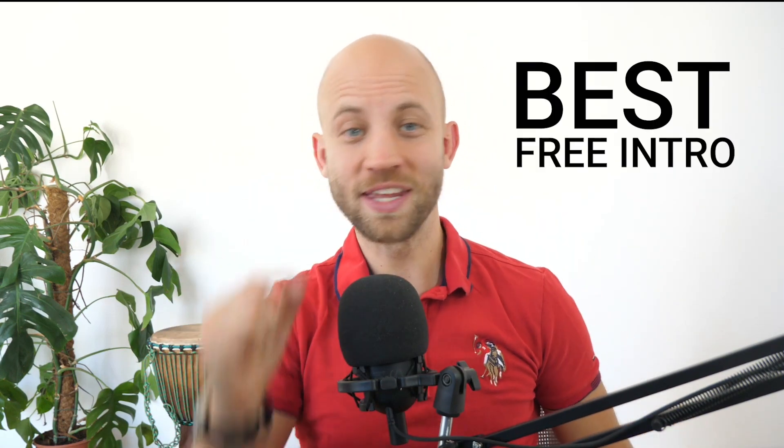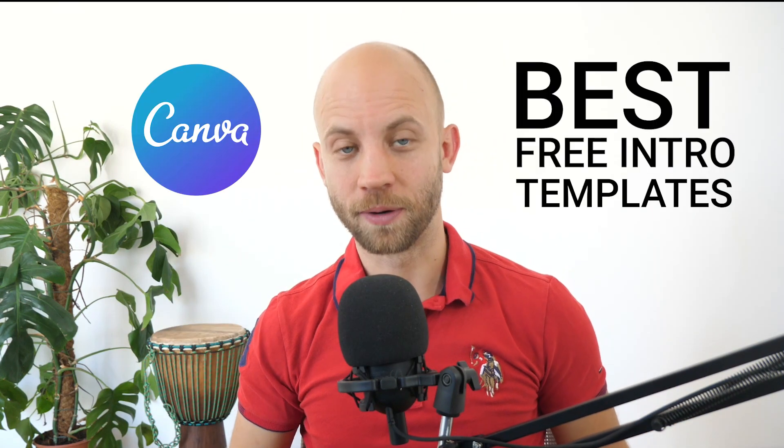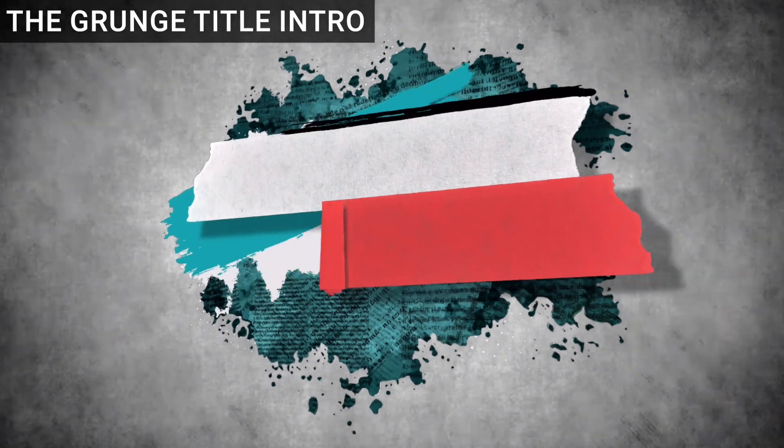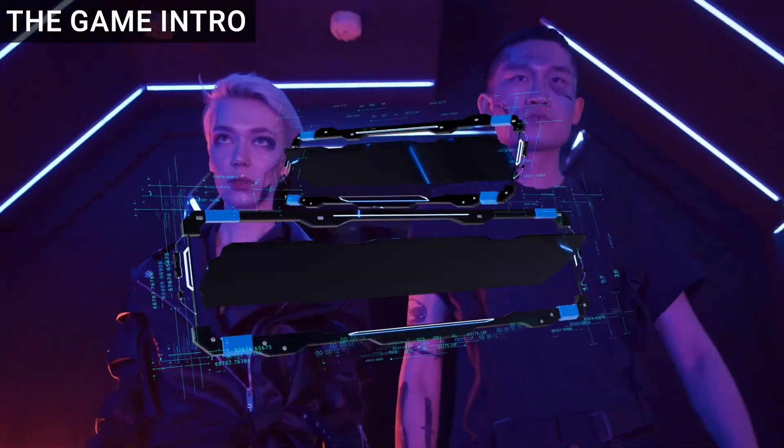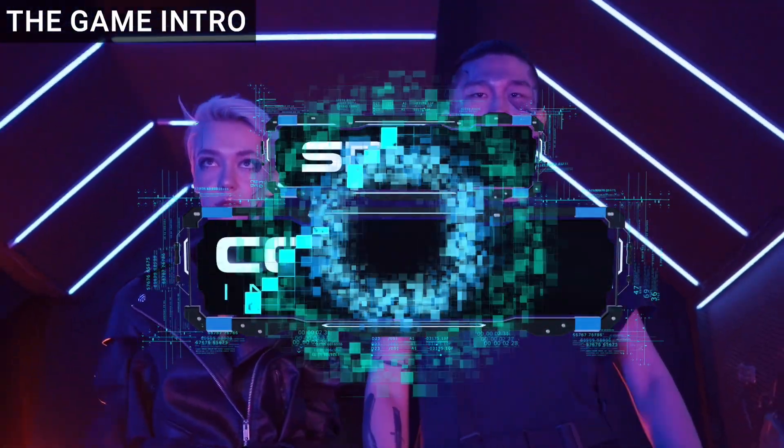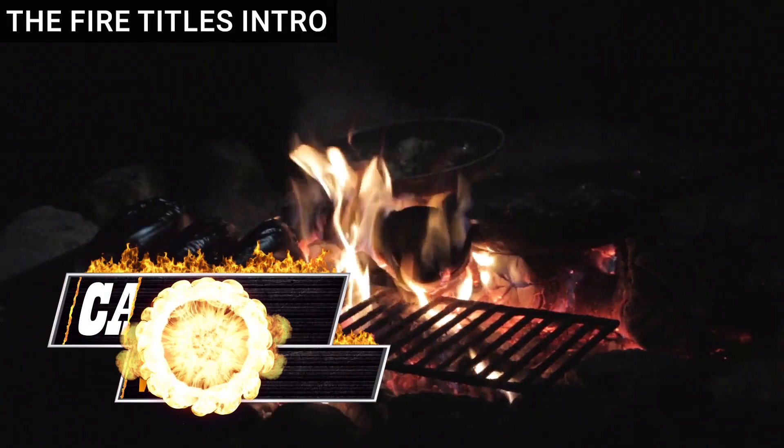In this video I'll give you our best free intro templates for Canva. So you'll get the grunge title intro, the game title intro, as well as the free fire title intro.